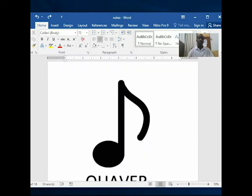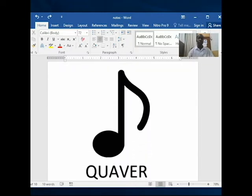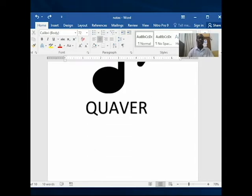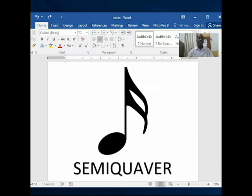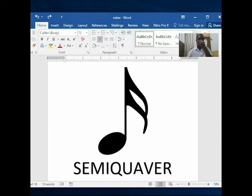The first one with one flag — we call that one a quaver. You see the head, the stem, and then one flag — that is called a quaver. Then the next one has a painted head and two flags, and we call that a semi-quaver. Like I said, it's like half of the quaver.